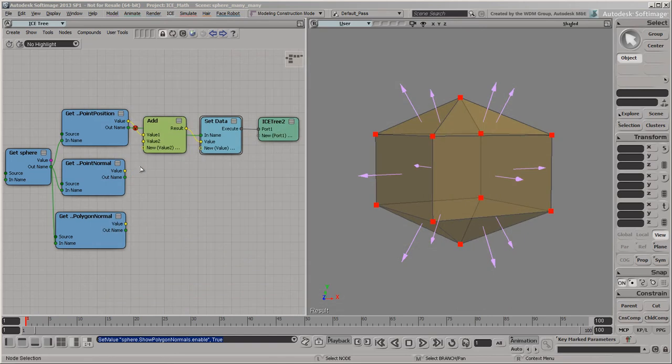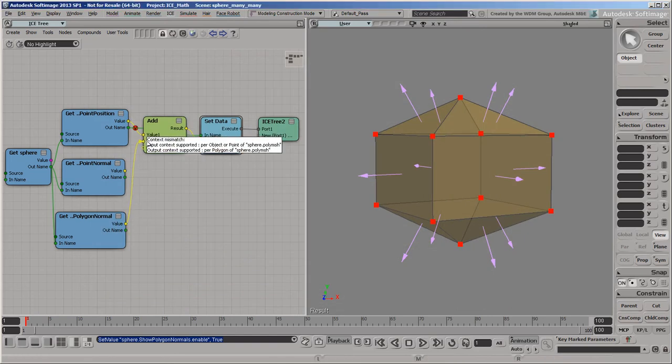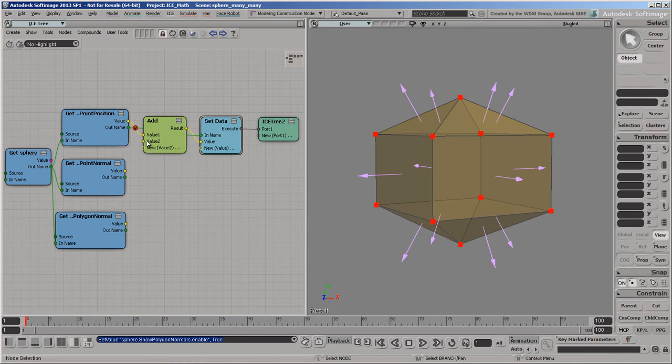In fact, you can't even connect the data in the ICE tree, because the contexts are incompatible. So when datasets belong to the components of an object, you can combine them only if they belong to the same type of component.